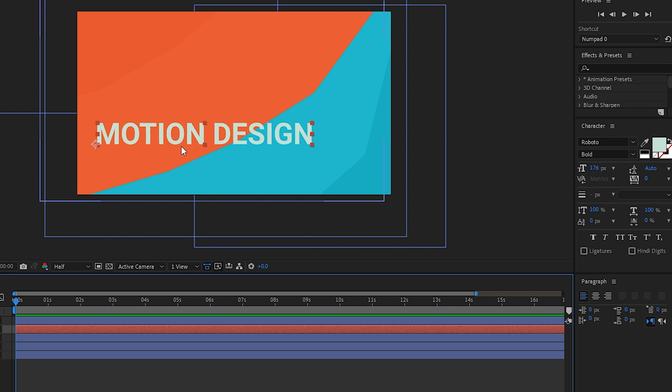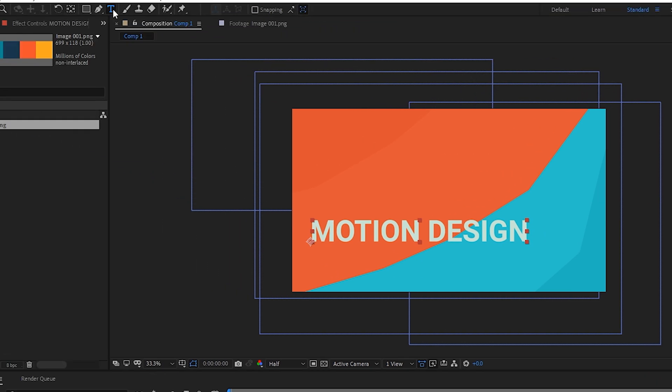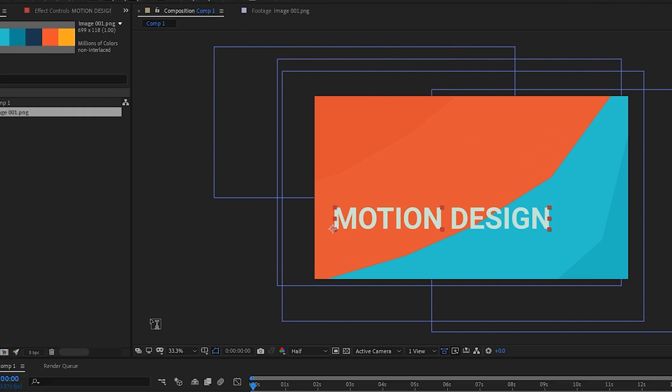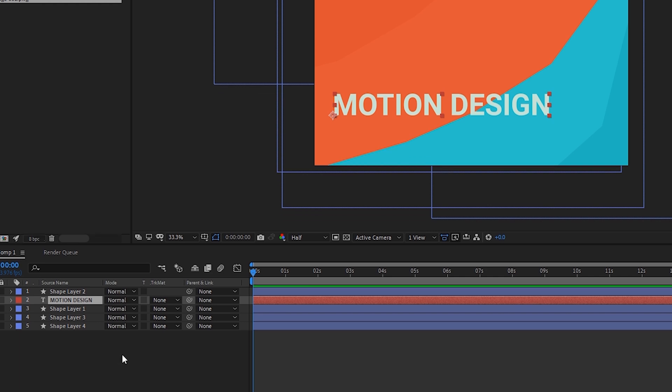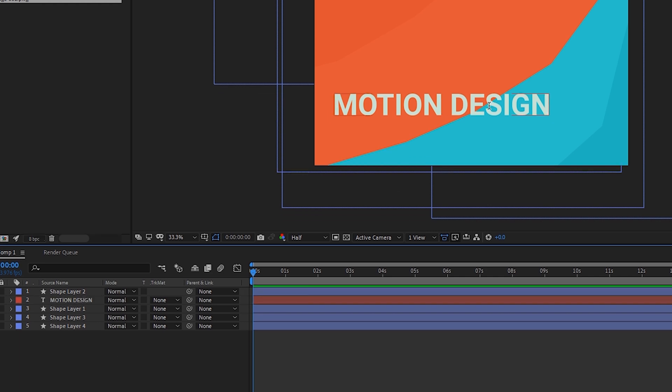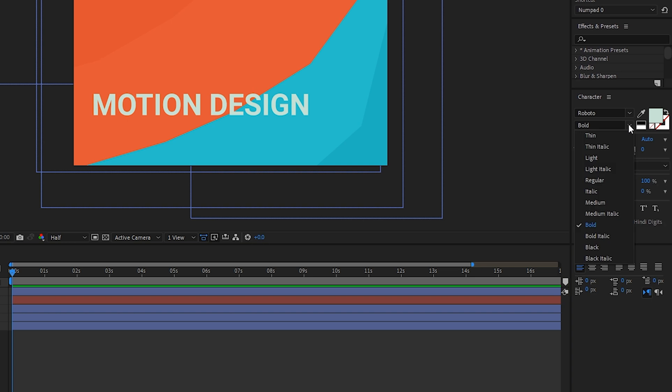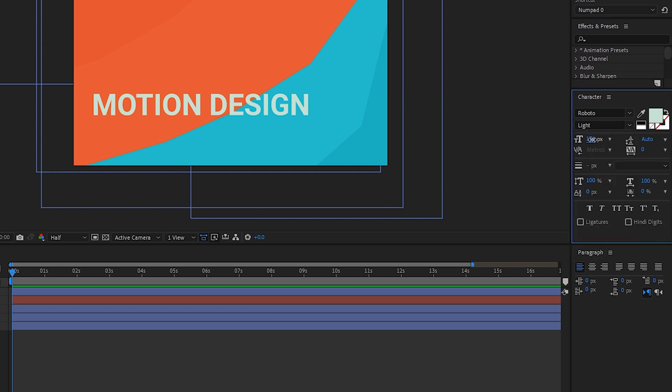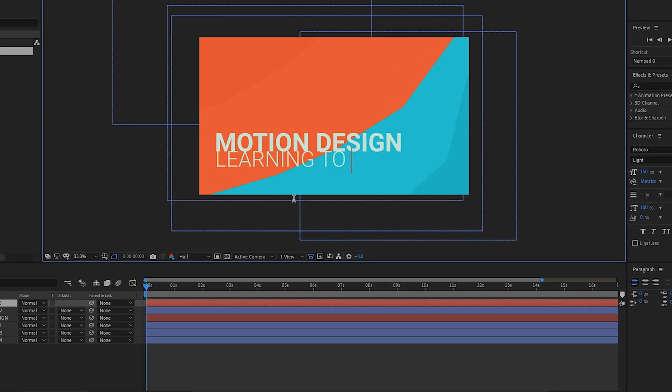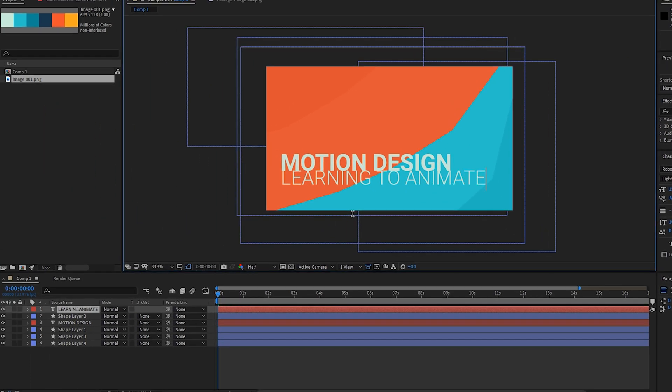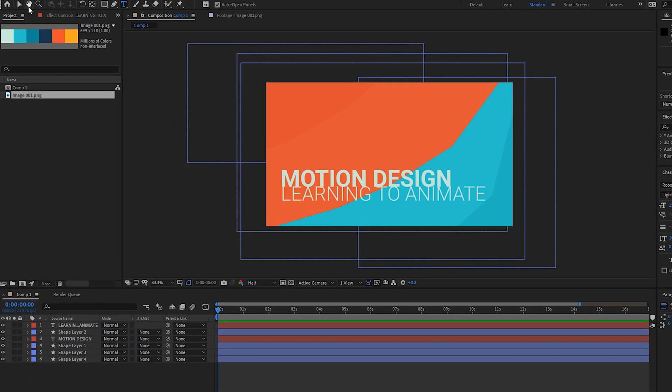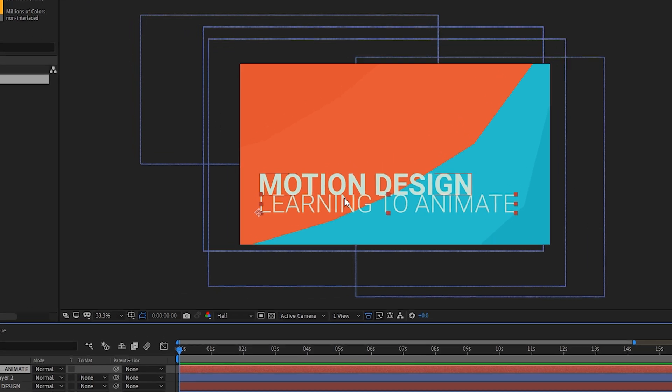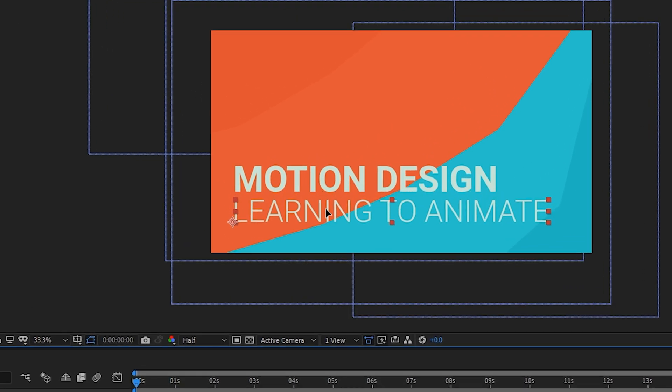Then we can create another text layer for below it. We'll go to our text tool, go down to our composition and click on nothing which will deselect our motion design text layer. We can change some settings. Learning to animate. We'll go back to our selection tool, click our new text layer, make some adjustments so that it fits nicely within our composition.